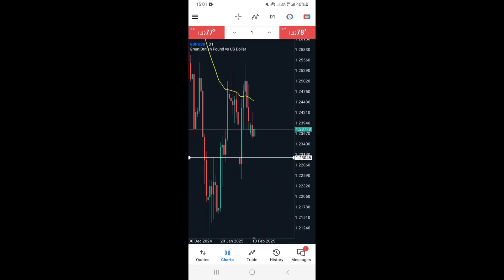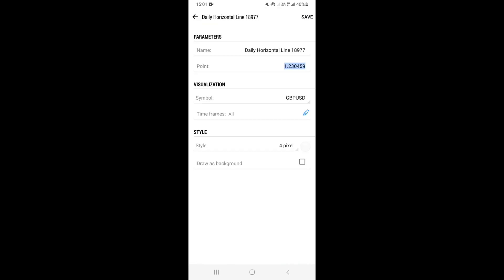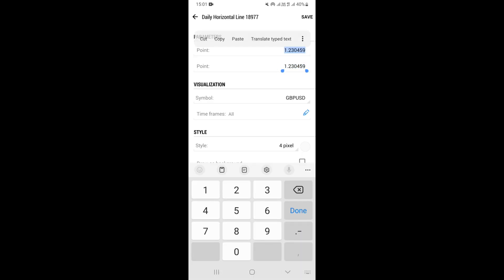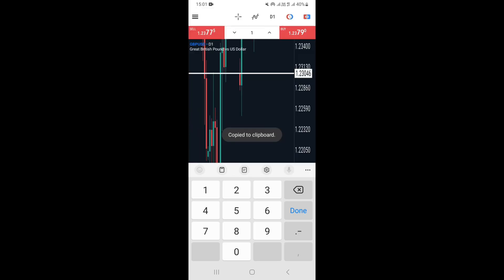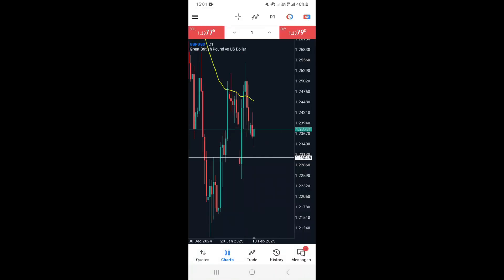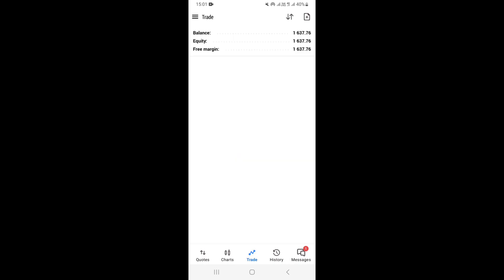Click on the horizontal tool and go to its settings so you can copy the exact price — this ensures accuracy. Copy the price and then come back to the charts.